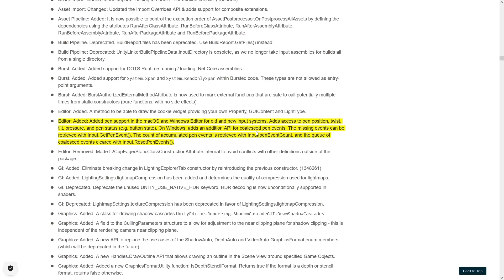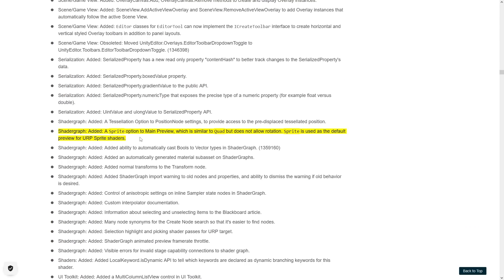The editor also got some pen support. I guess this would be super useful if you're an artist constantly working with a pen instead of a mouse. Shader Graph got a sprite option on the main preview. So this is the same thing as the quad, but on the quad if you click on the preview you can rotate it, whereas with the sprite that makes no sense, so this now works.